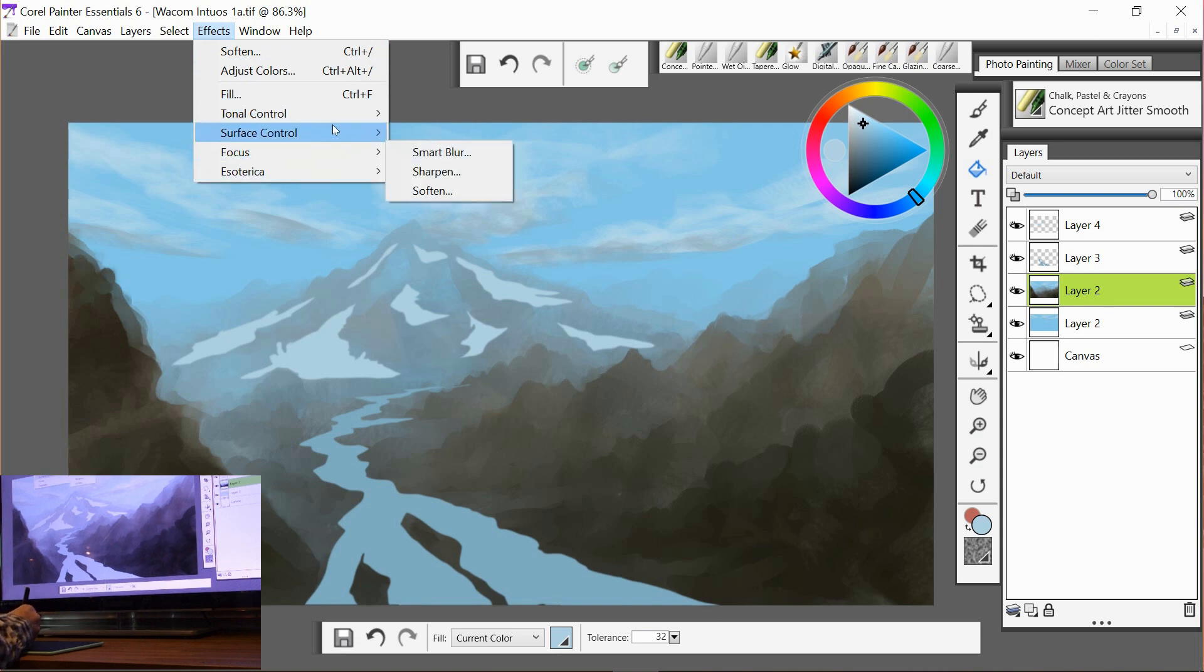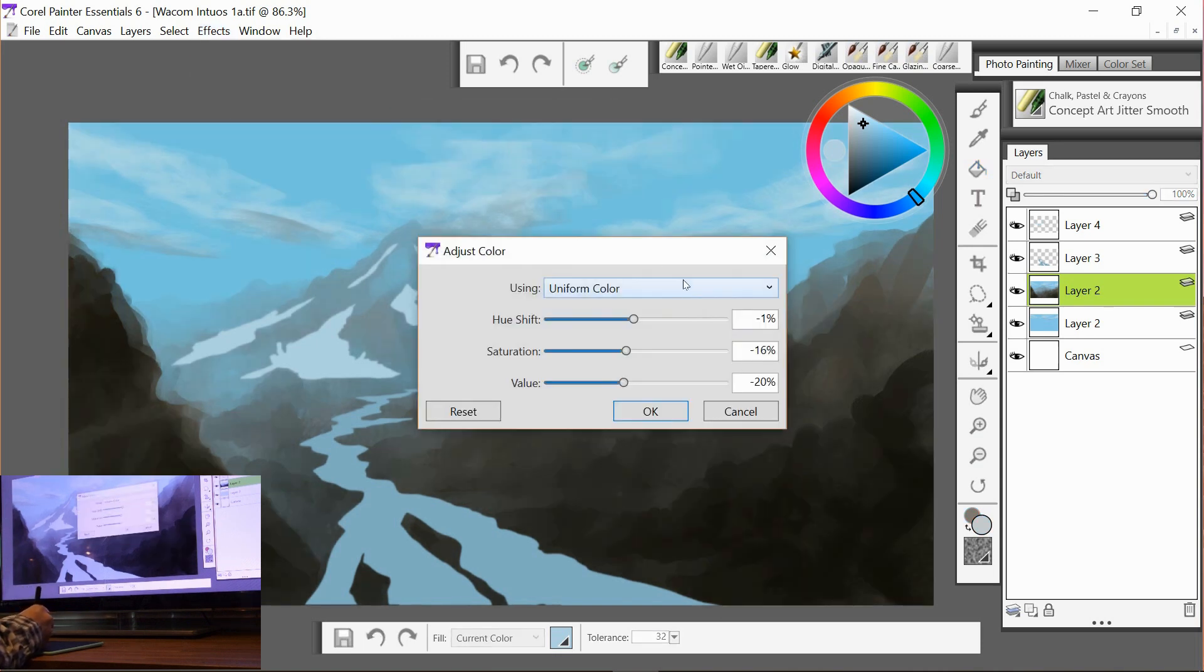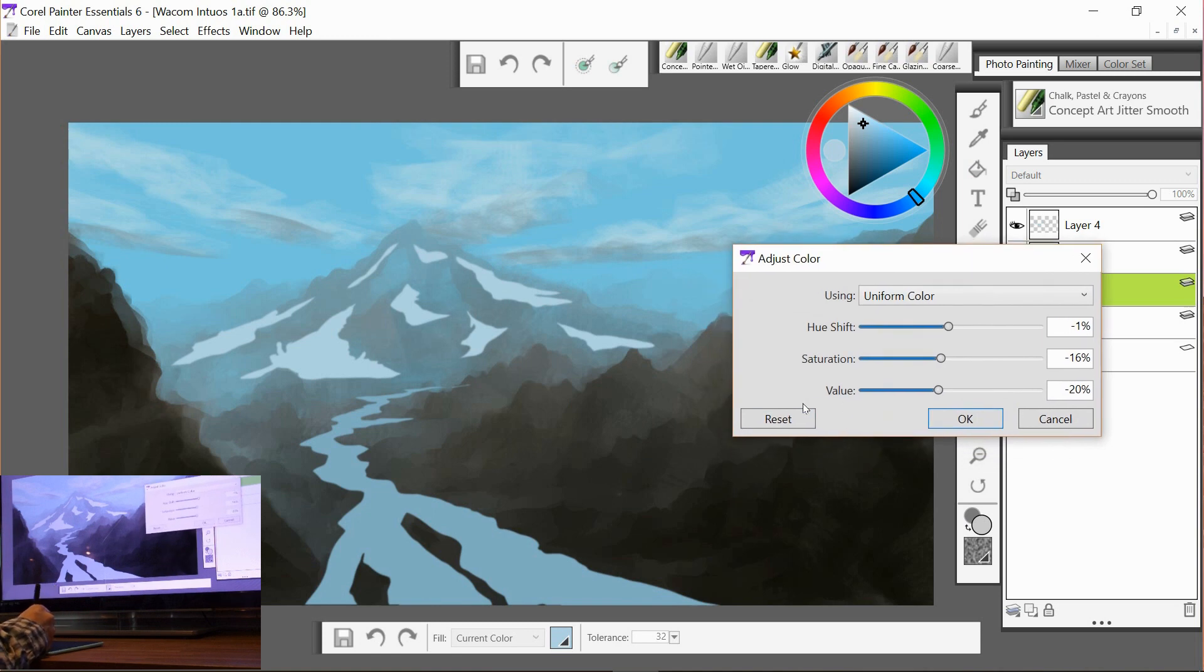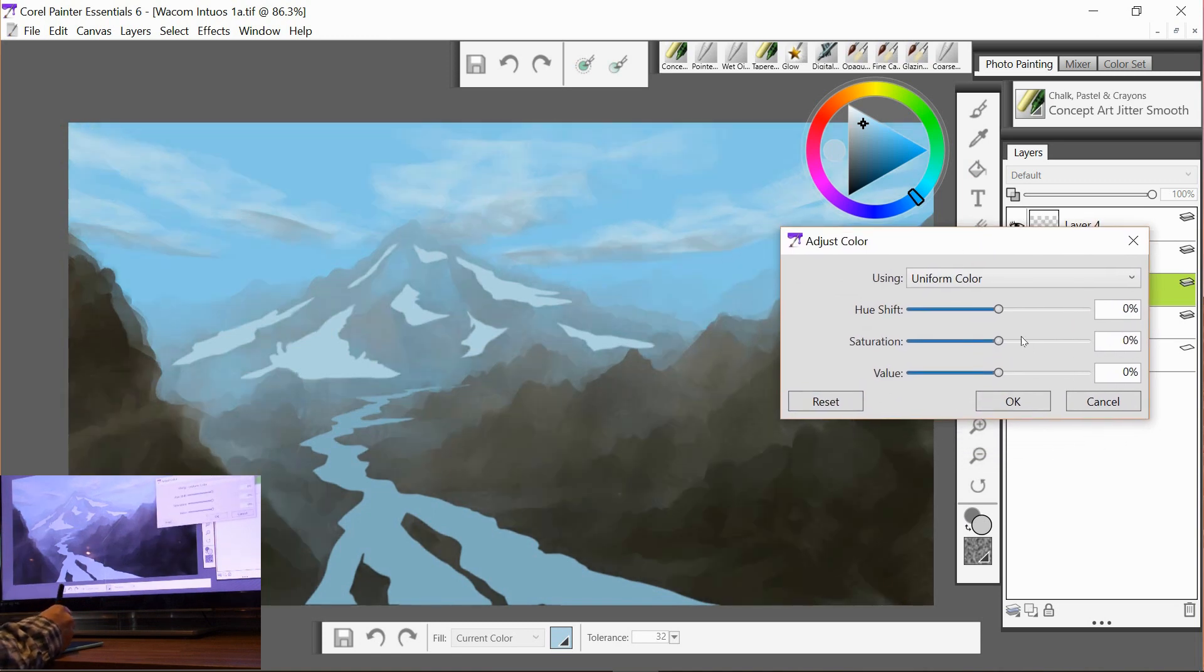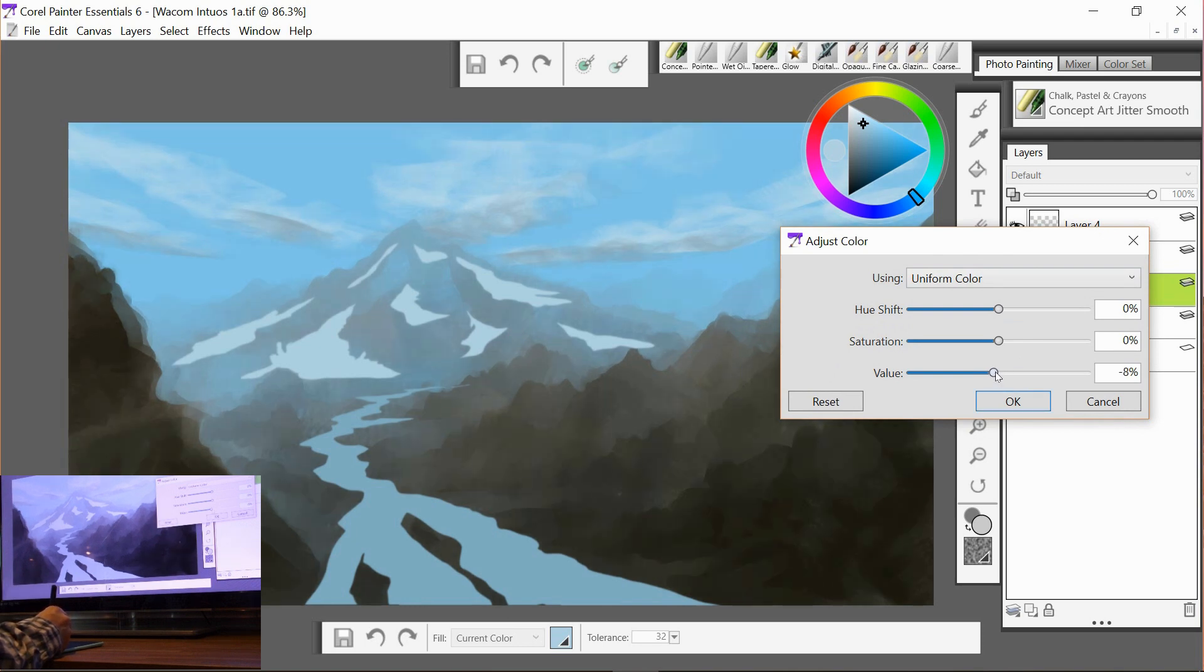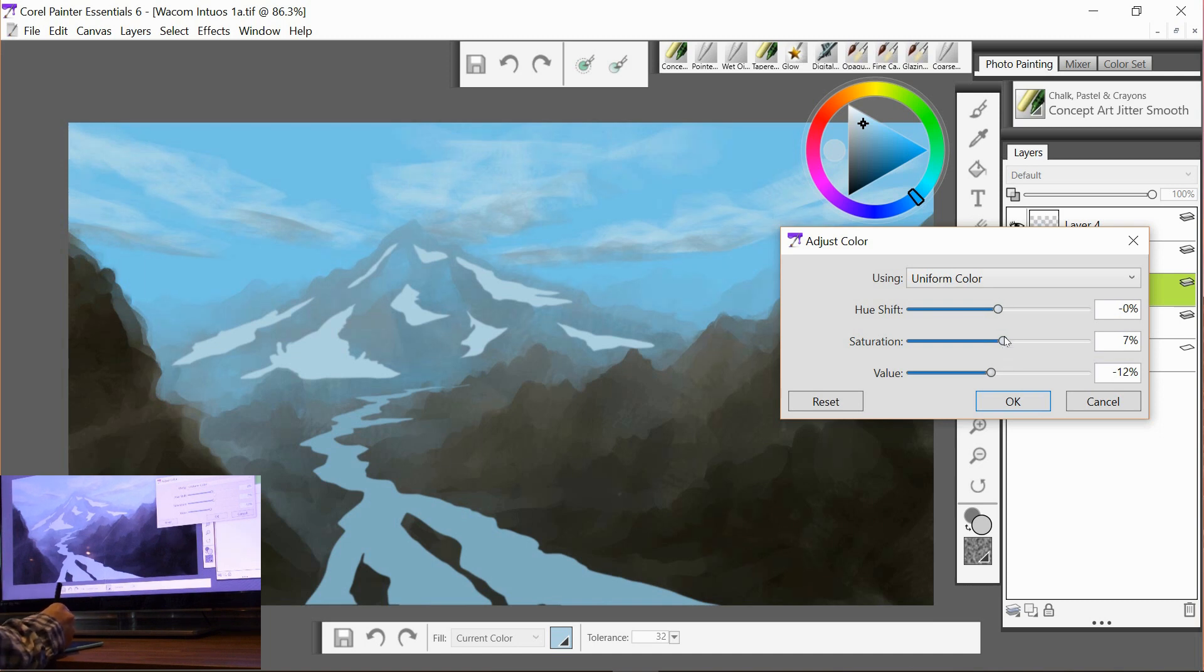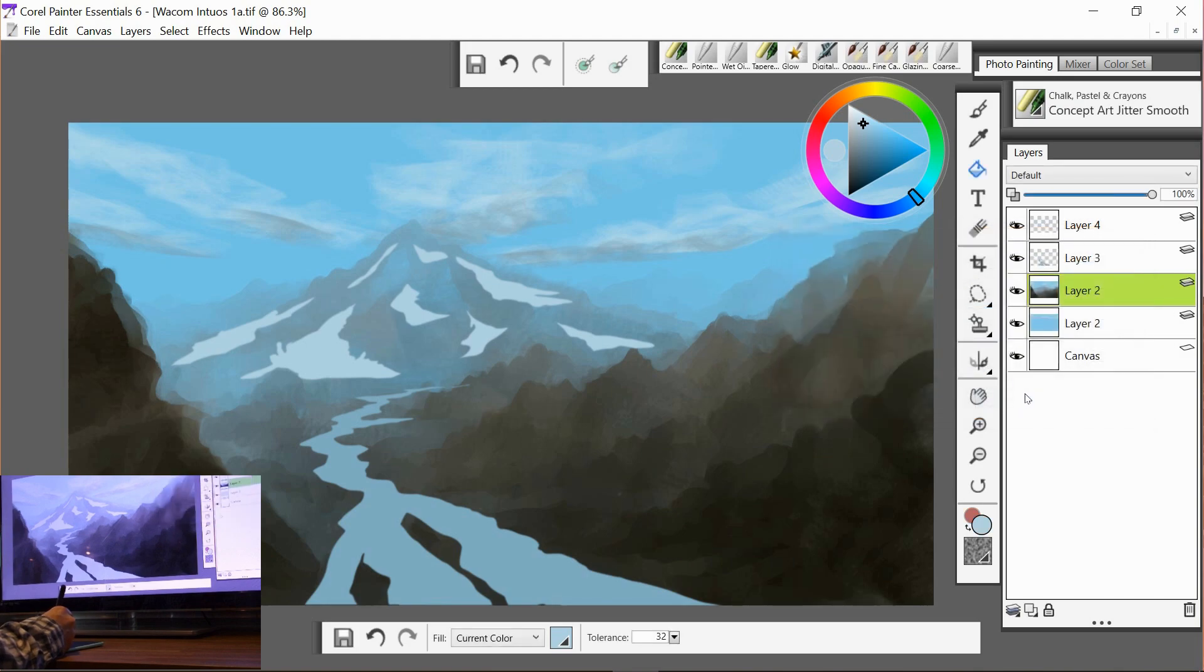Now I'll try a quick value check and turn this down a little bit. That looks okay. Saturation, I'm going to take it up a little bit. Yep, okay, I'm pretty happy with that. So in the next video we're going to start to add some color to our painting.